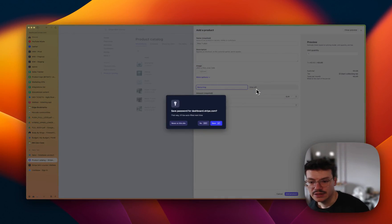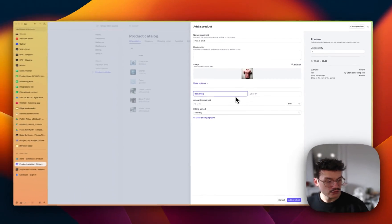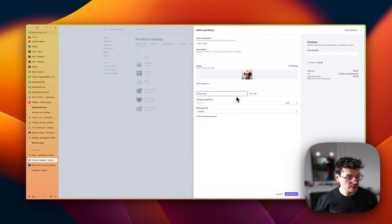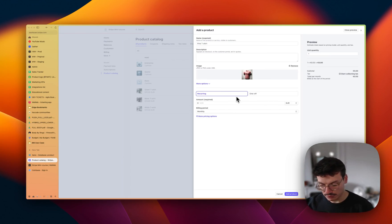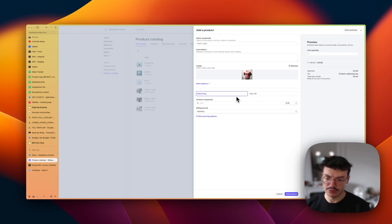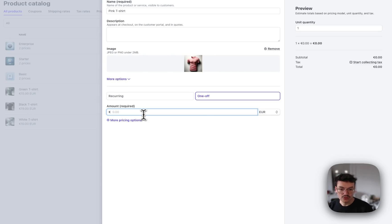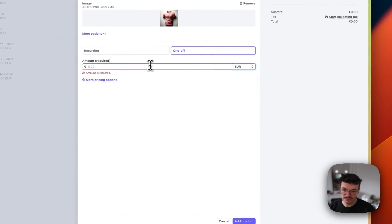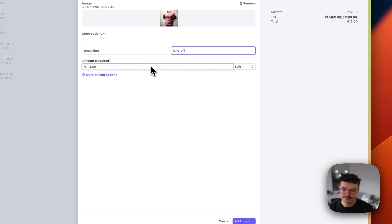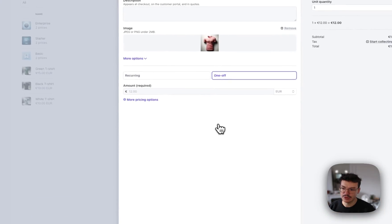Here I need to set the price. A product can have multiple prices, but for this specific example we only have one price which is a one-off. You can select the currency — I'll leave it in Euro — and set the amount to 12. Then I add the product.